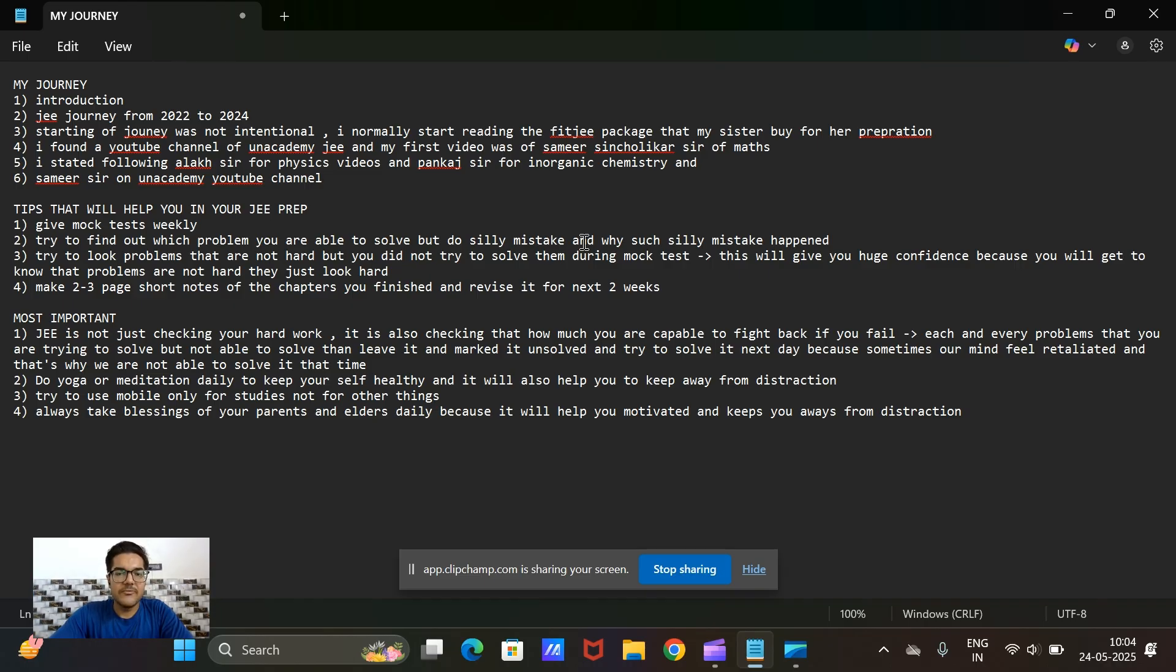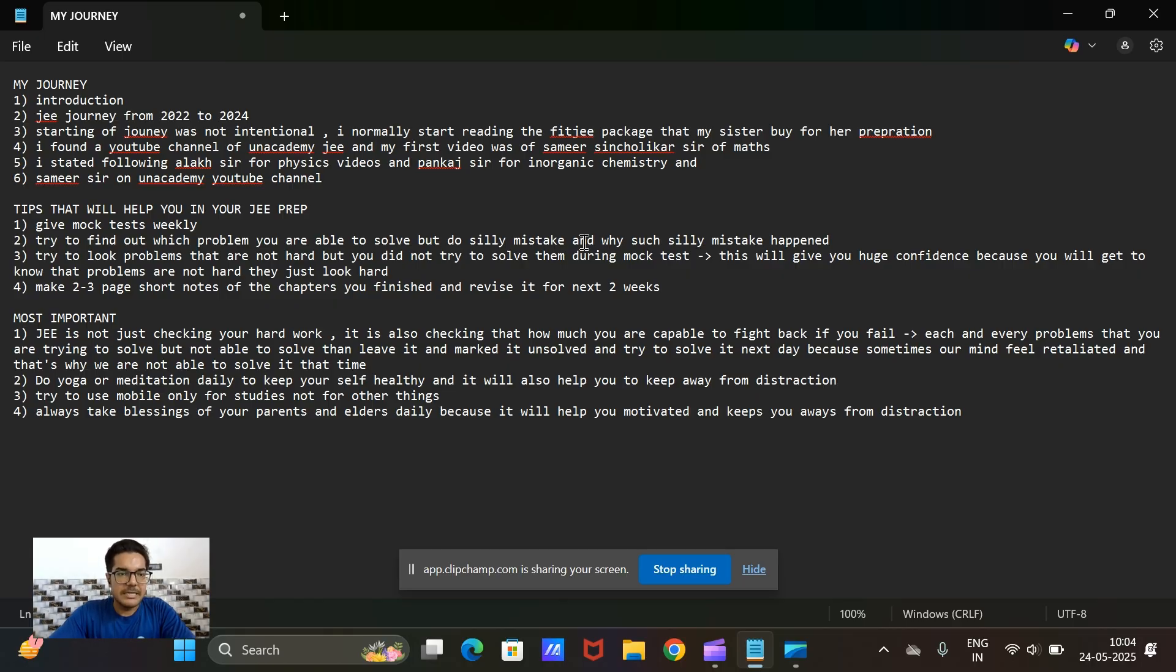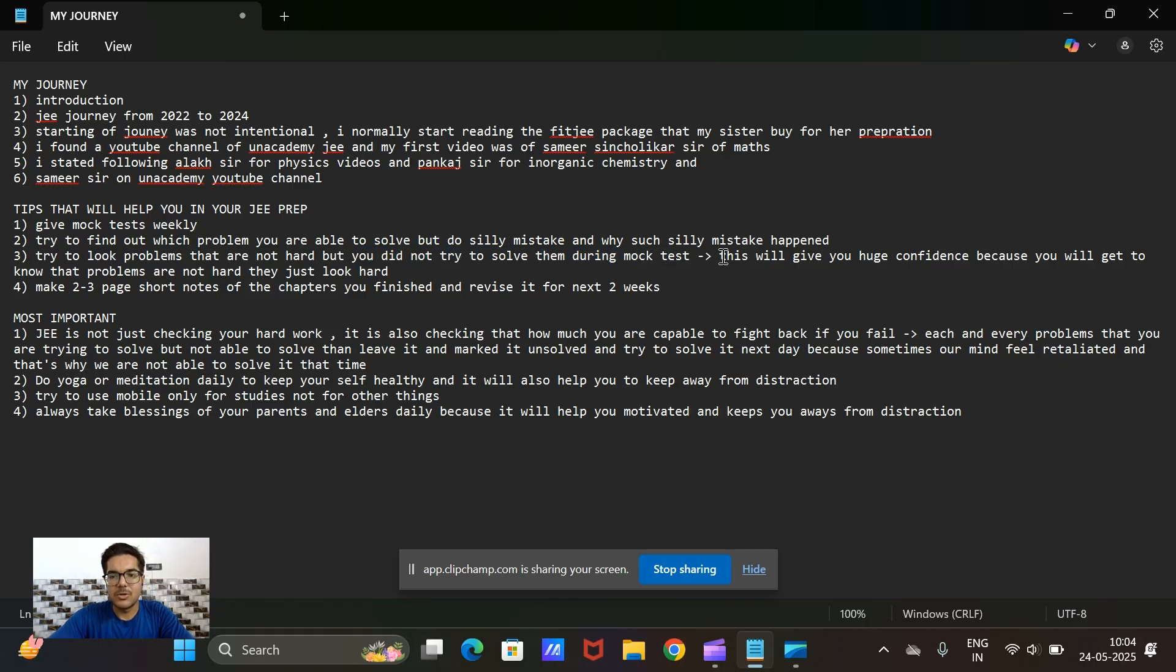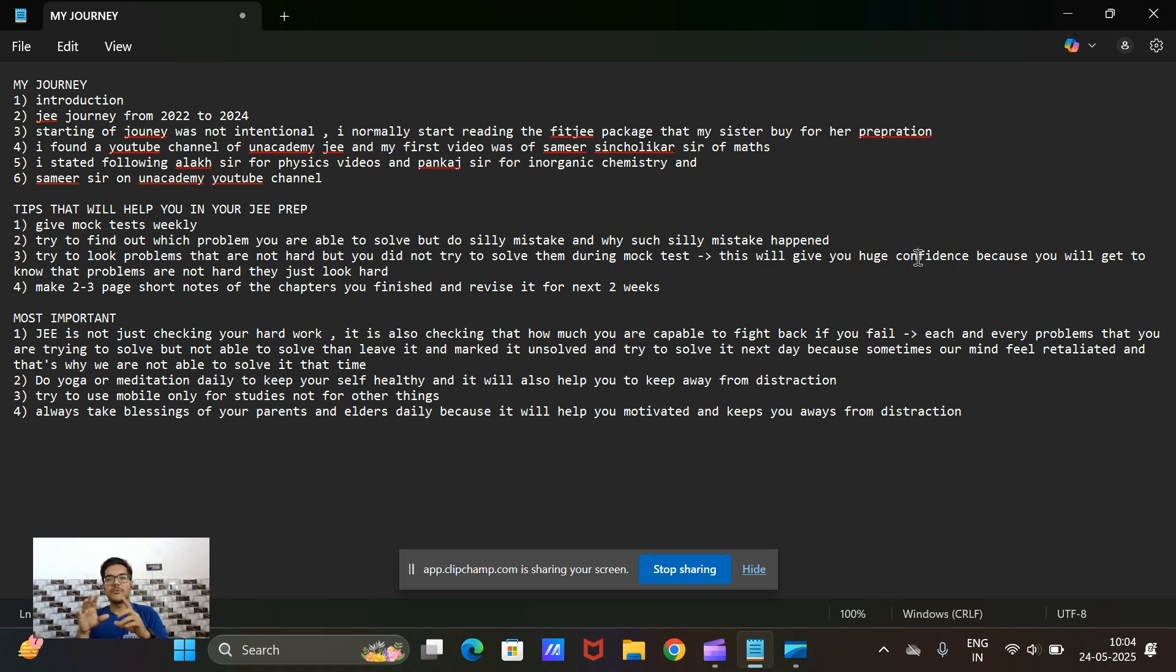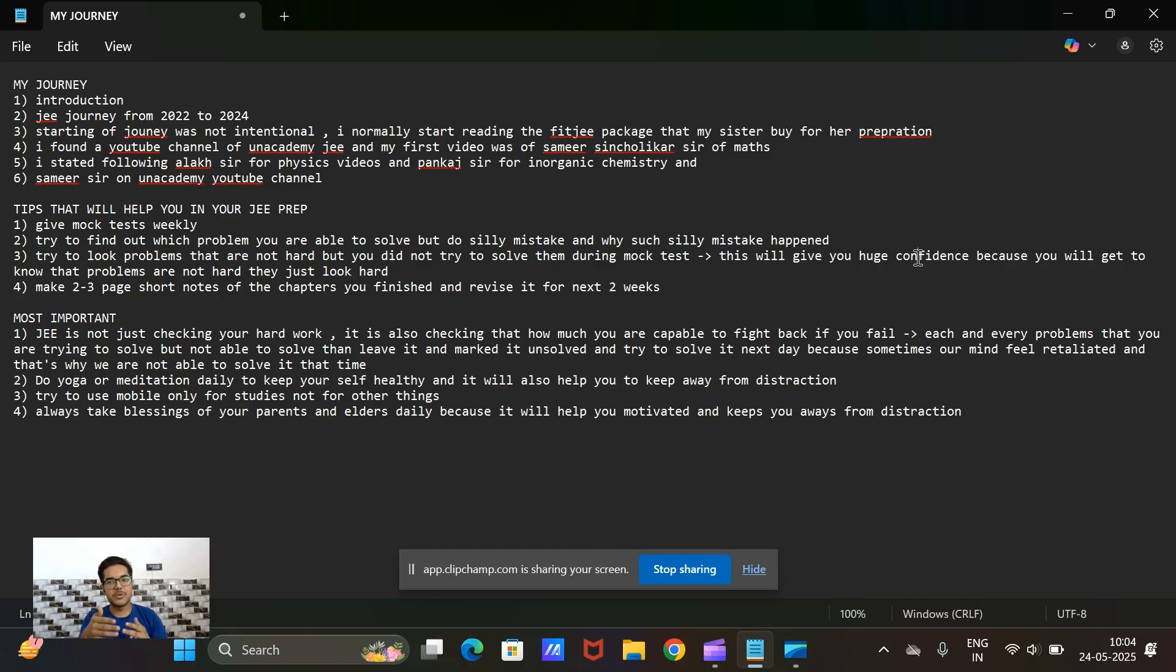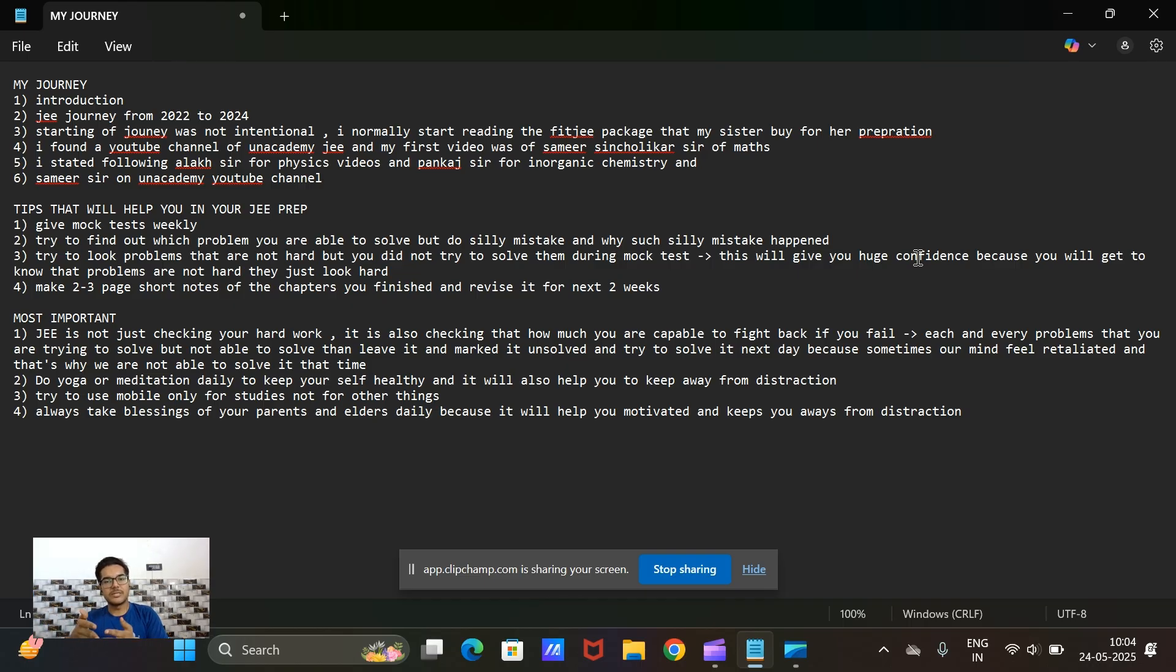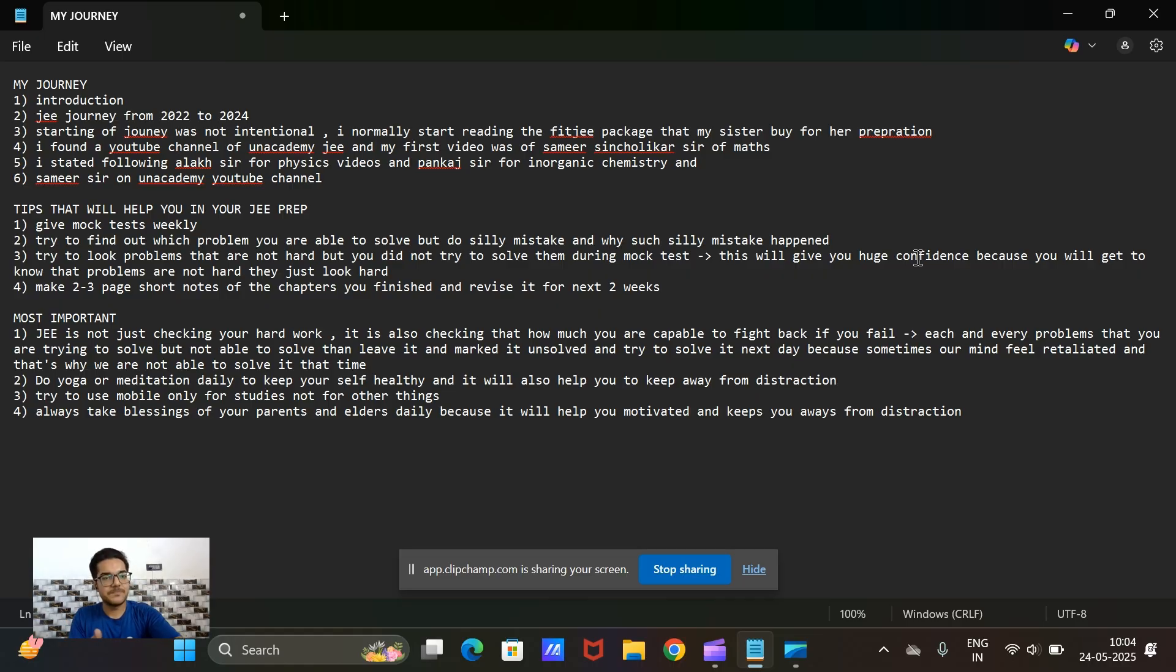Second thing is try to look at the problems that are not hard but you did not try to solve them during mock tests. This will give you huge confidence because you will get to know that problems are not hard but they just look hard. Like if some problem is looking very big and you think that this is hard because your mind makes some perception about that problem, but when you look at your result and try to check that problem you find that this was not a hard problem at all.